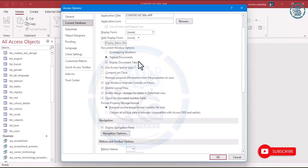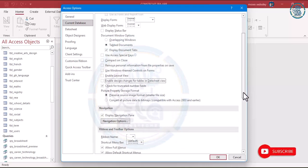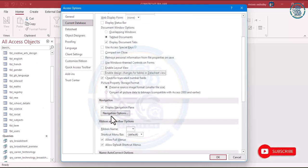For Document Window Options, you can choose overlapping windows or tabbed windows — you can leave it as is. For Display Document Tabs, if you want them, leave them. We don't want to use a special key. We also want to remove Window Theme Control on forms, and remove Label Layout if you want to. You can enable or disable these options.